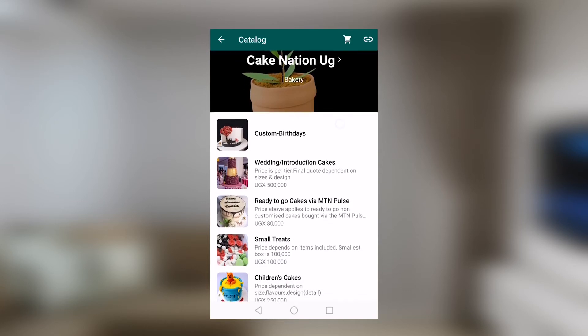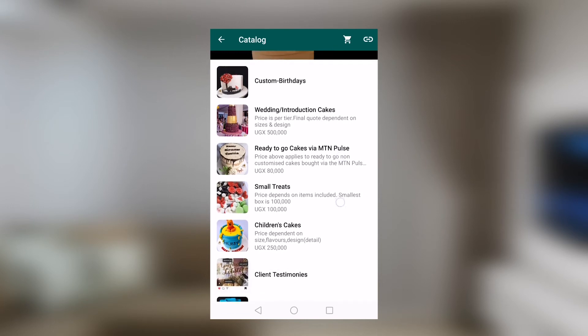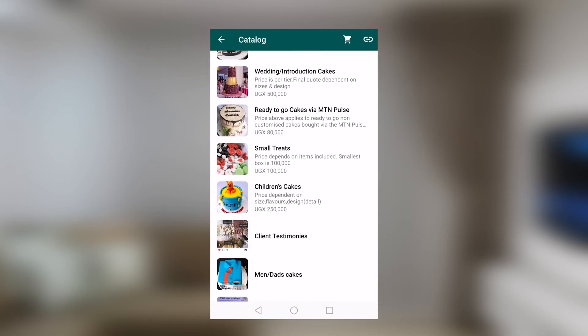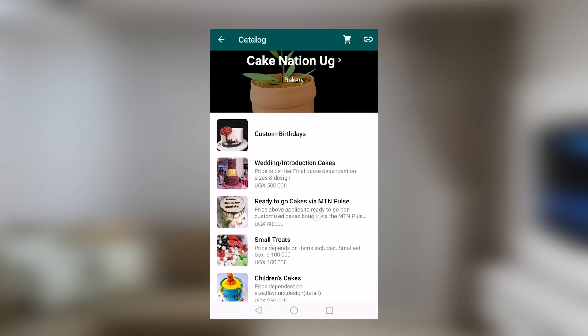We will see the categories that they have: custom birthday cakes, wedding slash introduction cakes, ready to go cakes via MTN Pals, small treats, children's cakes.